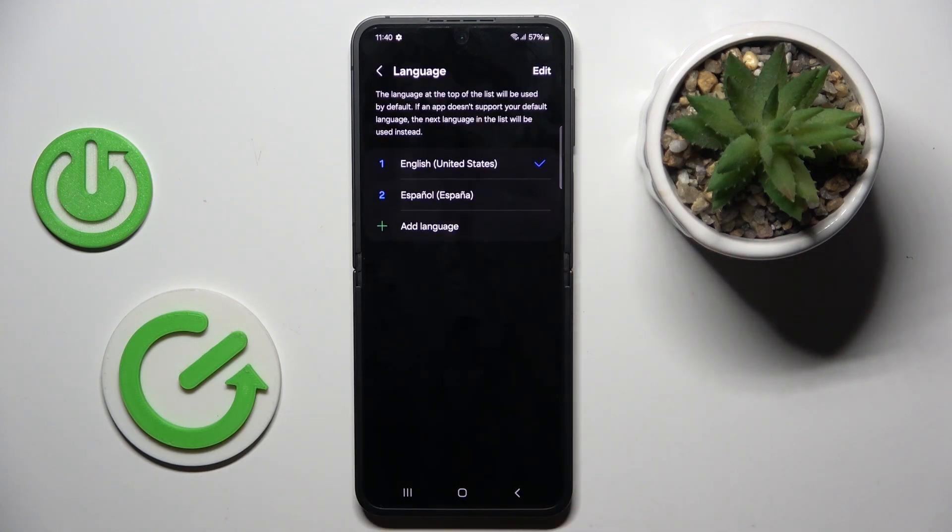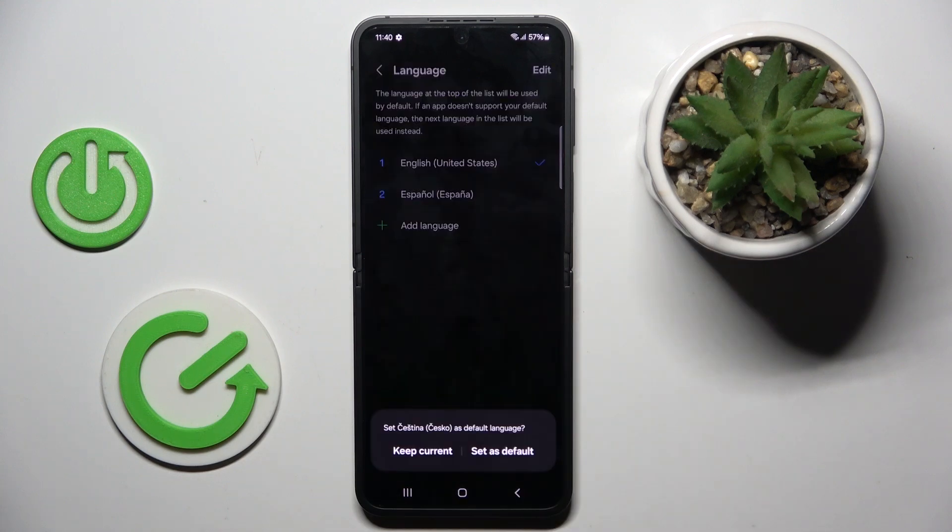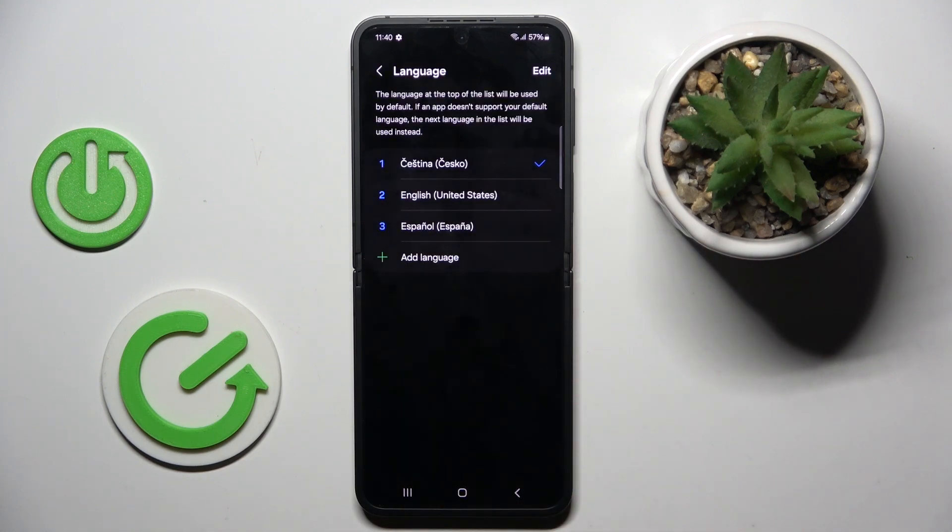Tap on the plus icon to add other language, choose the one that you want to use your device in, and now click on Set as default.